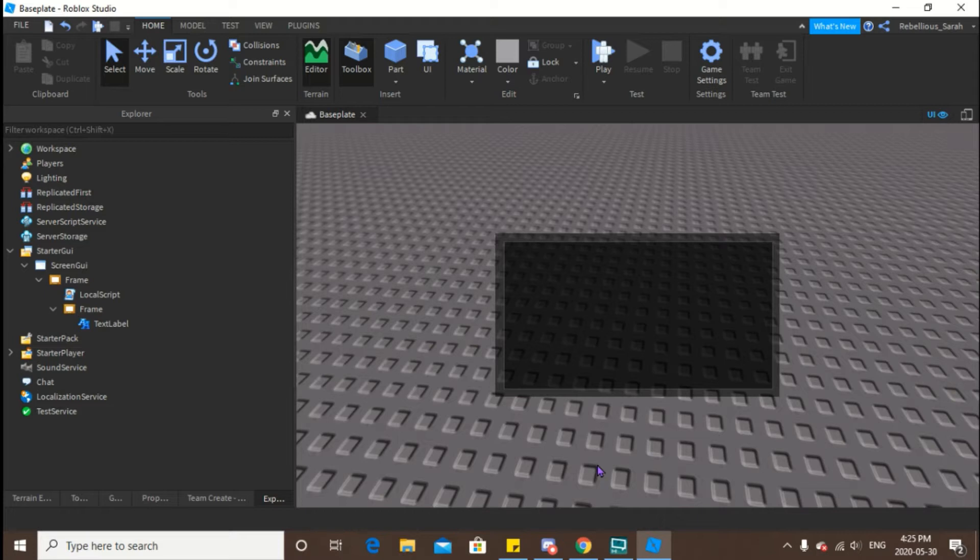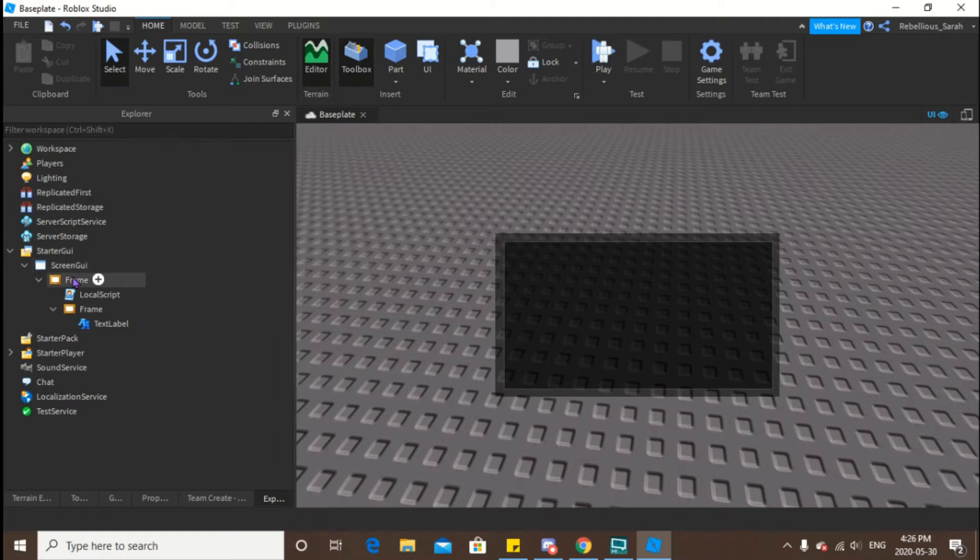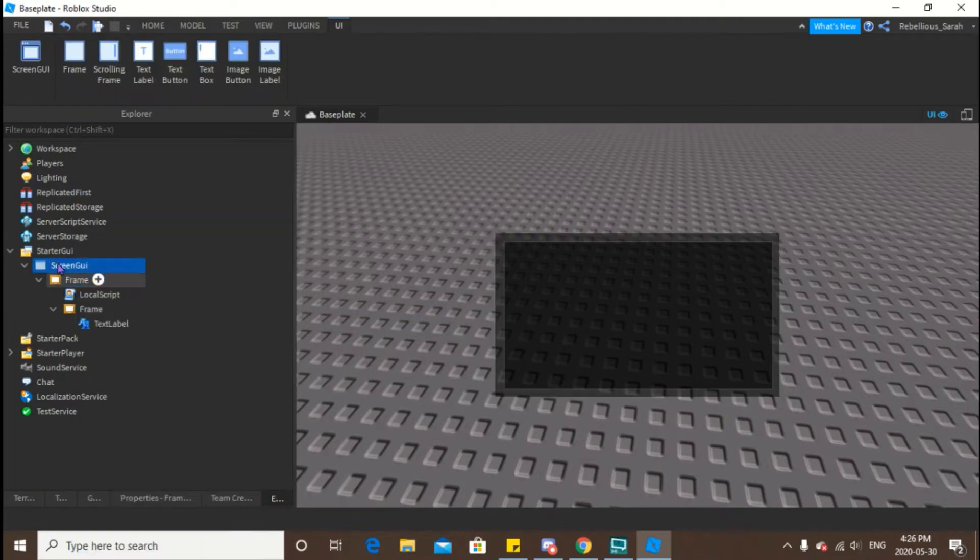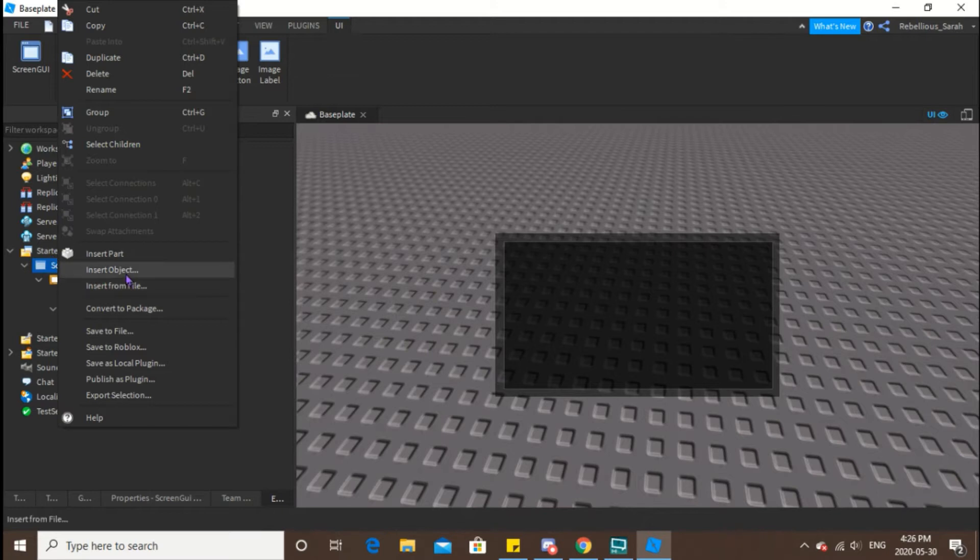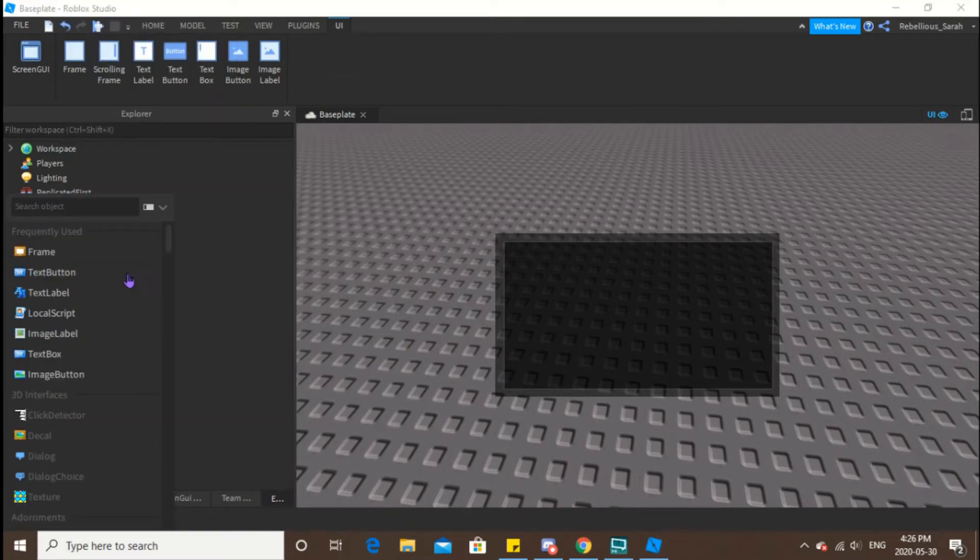So basically, I did pre-make a UI here. All I have to do is drop a screen UI inside your starter GUI there and insert whatever you want inside it.